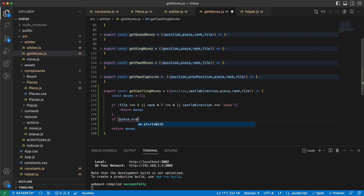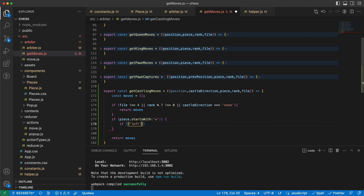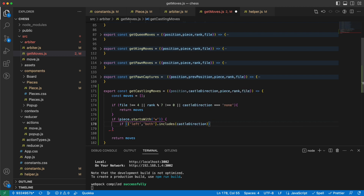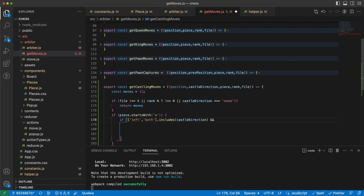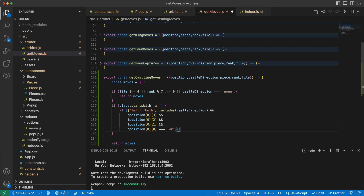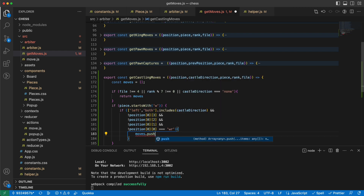Otherwise I check whether it's a white king or a black king. If it starts with 'white', I check if 'left' or 'both' includes the castling direction. This means if the castle direction is left or both, and the squares between the king and rook are all empty, then I can castle to the left. So I push `[0, 2]` to moves, meaning I move the king two squares to the left.